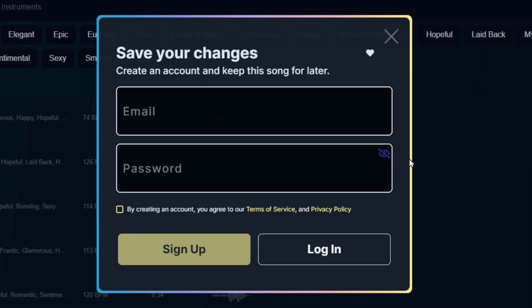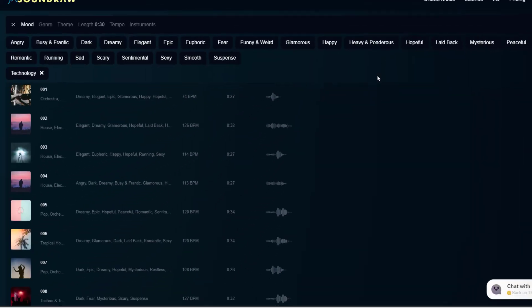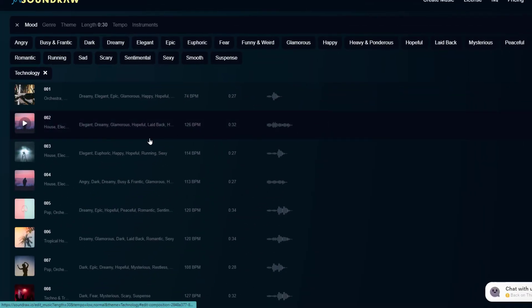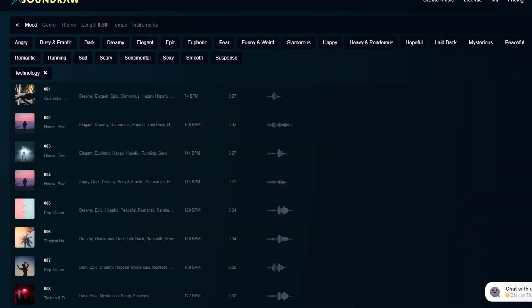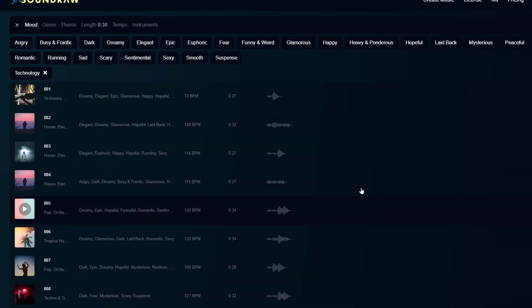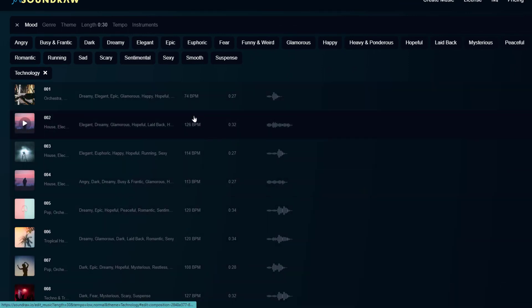Favoriting requires that you create an account, and downloading requires a paid subscription, which we'll talk about in a little bit. So this is why I say that while the site is free, the practical use of it isn't. Most people are going to want to download the songs that they make in order to use them for a project.